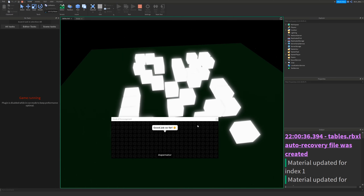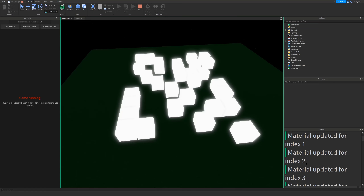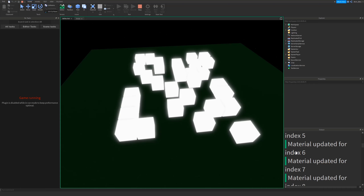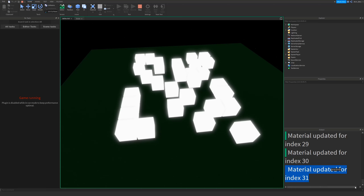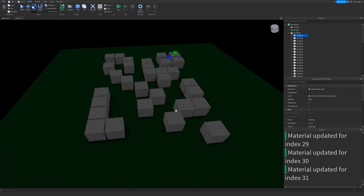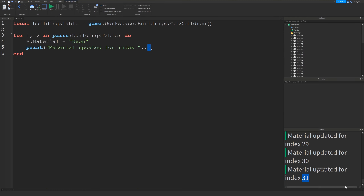There we go - it's done it. They've all gone neon. You can see it updated it for the first one, then moved on to the second one, then the third, fourth, fifth, sixth, seventh - all the way up to even over twenty. There are thirty-one blocks here, so it updated the material thirty-one times because there are thirty-one blocks. If you don't believe me, pause the video, count them all up - there are thirty-one objects. And you can see after thirty-one it stopped. As I said earlier, it will only run for the number of items you have in the table. There are thirty-one buildings, so thirty-one items in the table, which means the for loop ran thirty-one times - no more, no less.